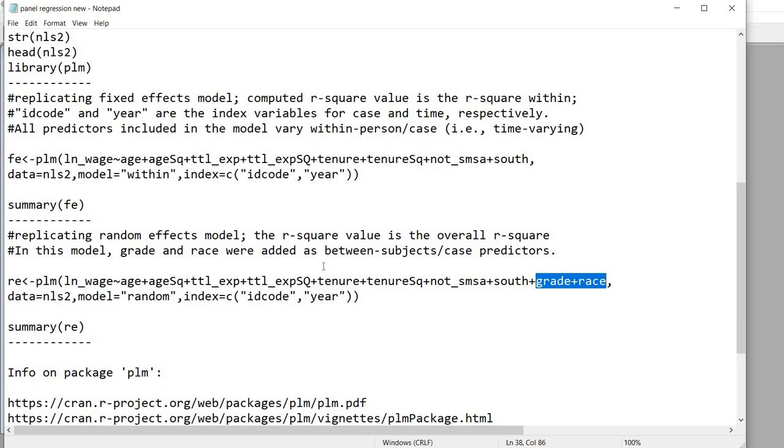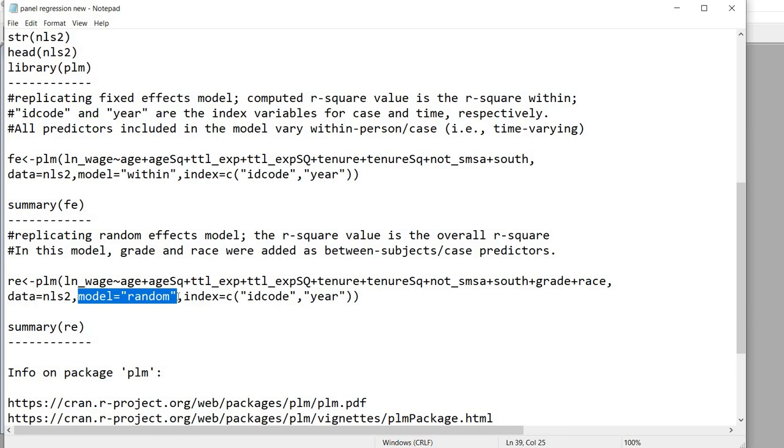Pretty much everything else in our layout is the same except that now following the model argument we have equals and in quotation marks we have random. So this is to specify that we're going to be running a random effects model.